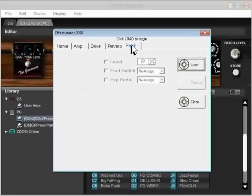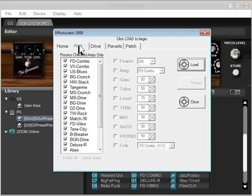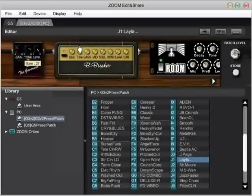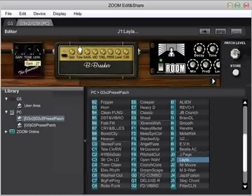And lastly we have patch. Not a whole bunch to do here, but we'll be able to change the level globally so that all of our patches have the exact same level. Alright, let's get back to Edit and Share and see what we can do here. I'm currently looking at the presets for the G3 version 2, or G3X.